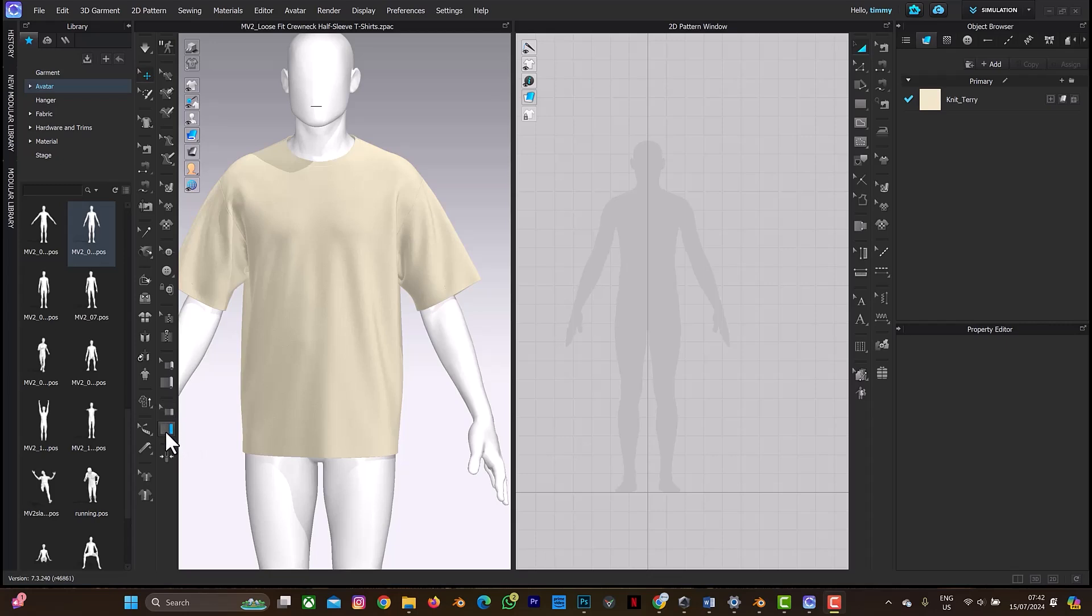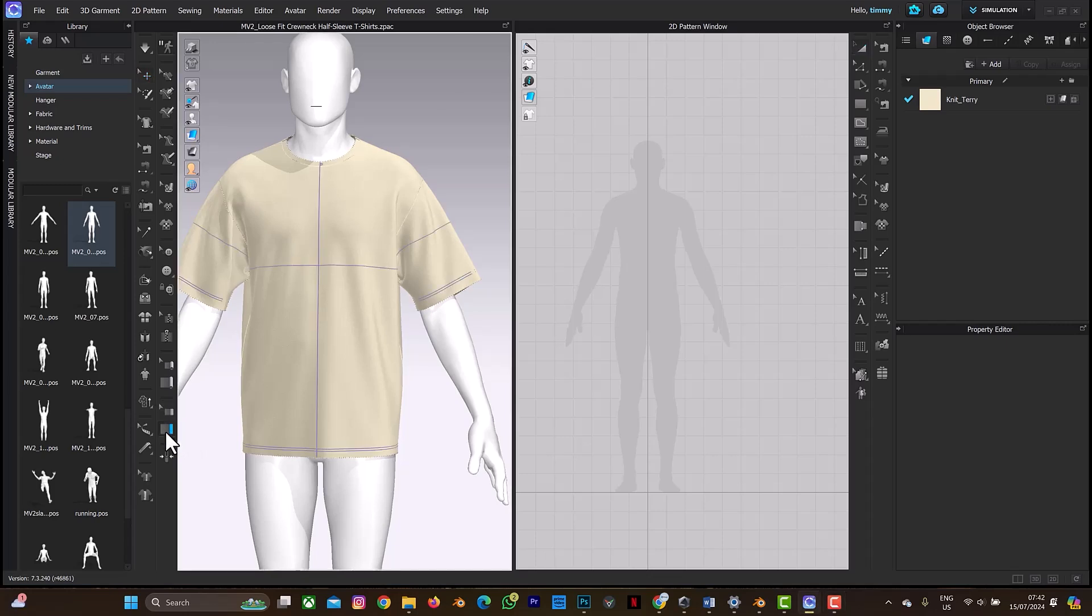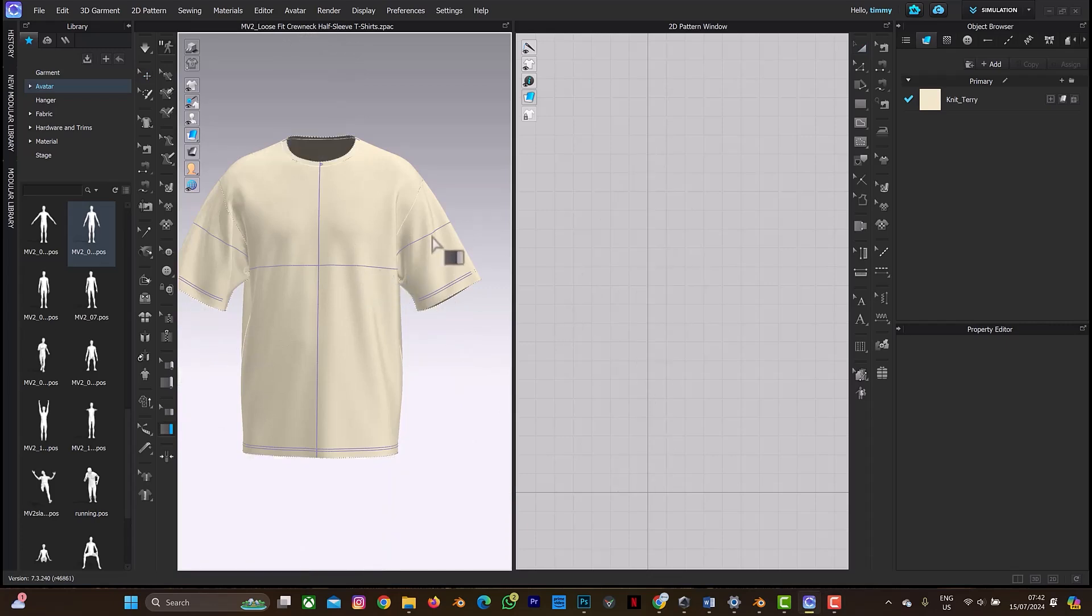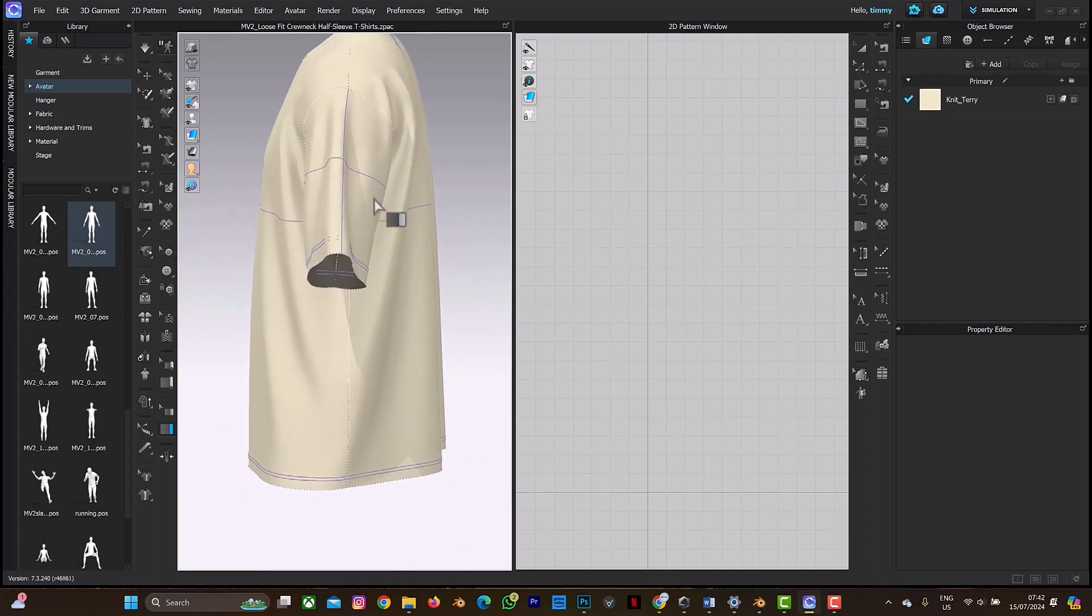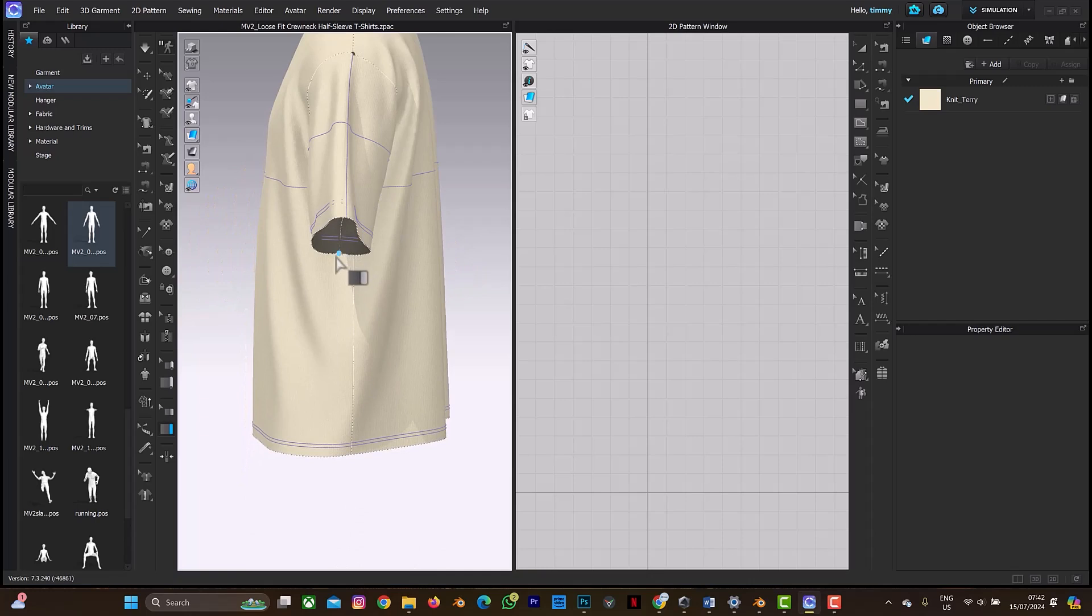First, let me hide my avatar. Shift+A to hide the avatar. So start from this point. When you start from this point and try to move it...